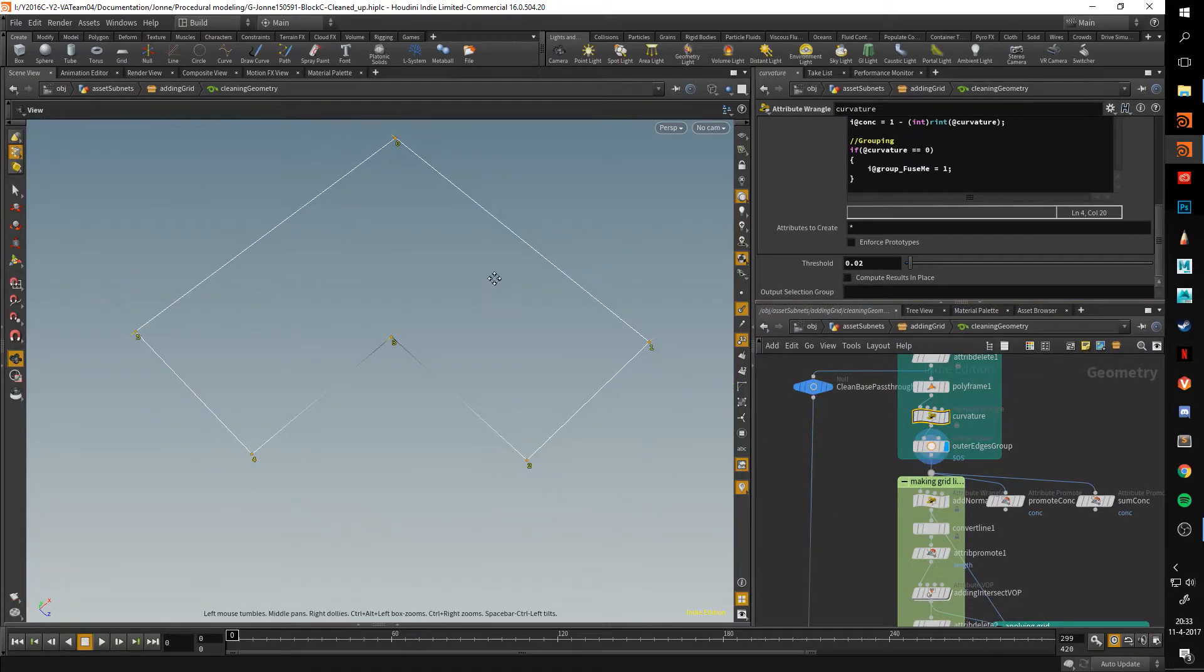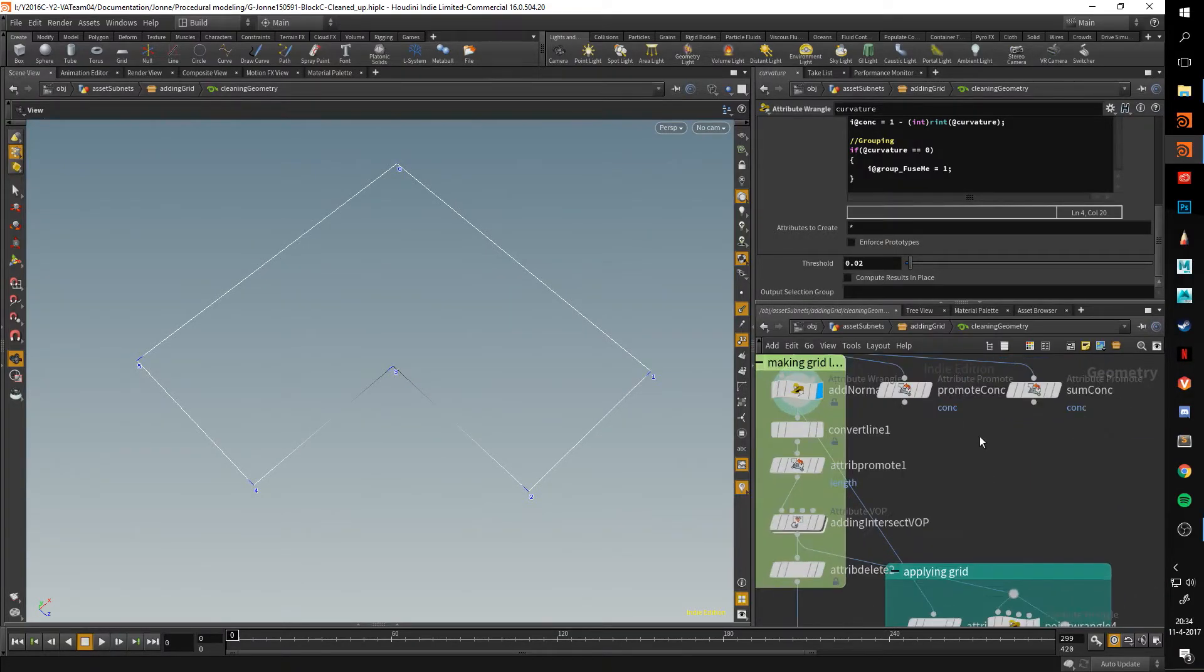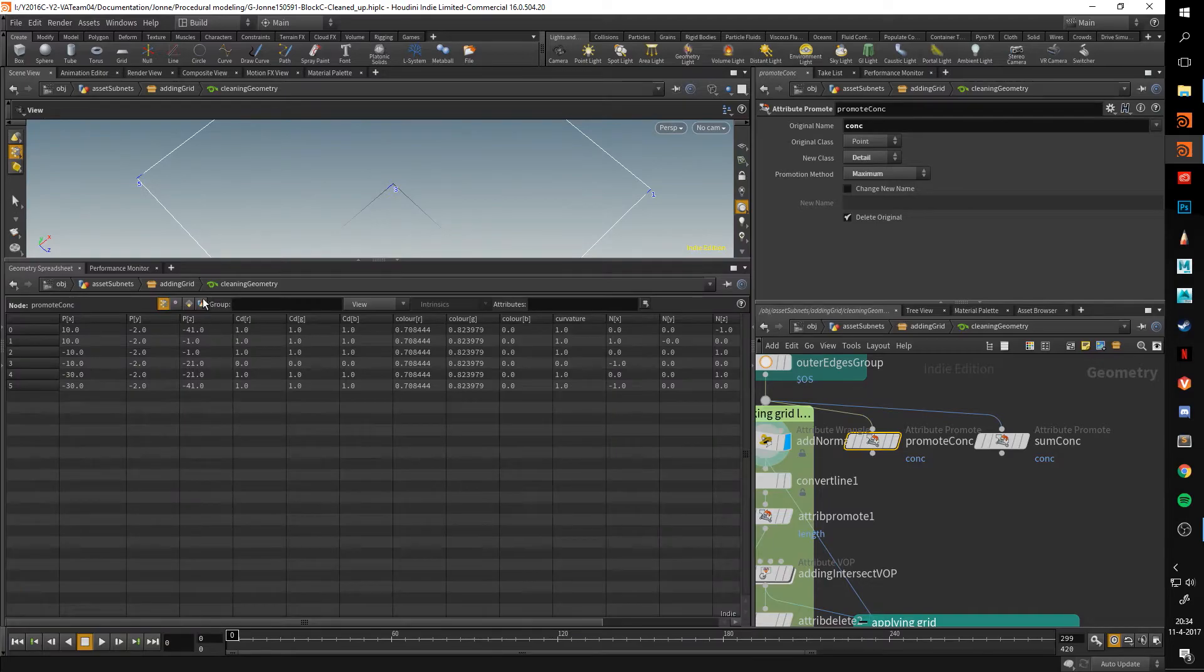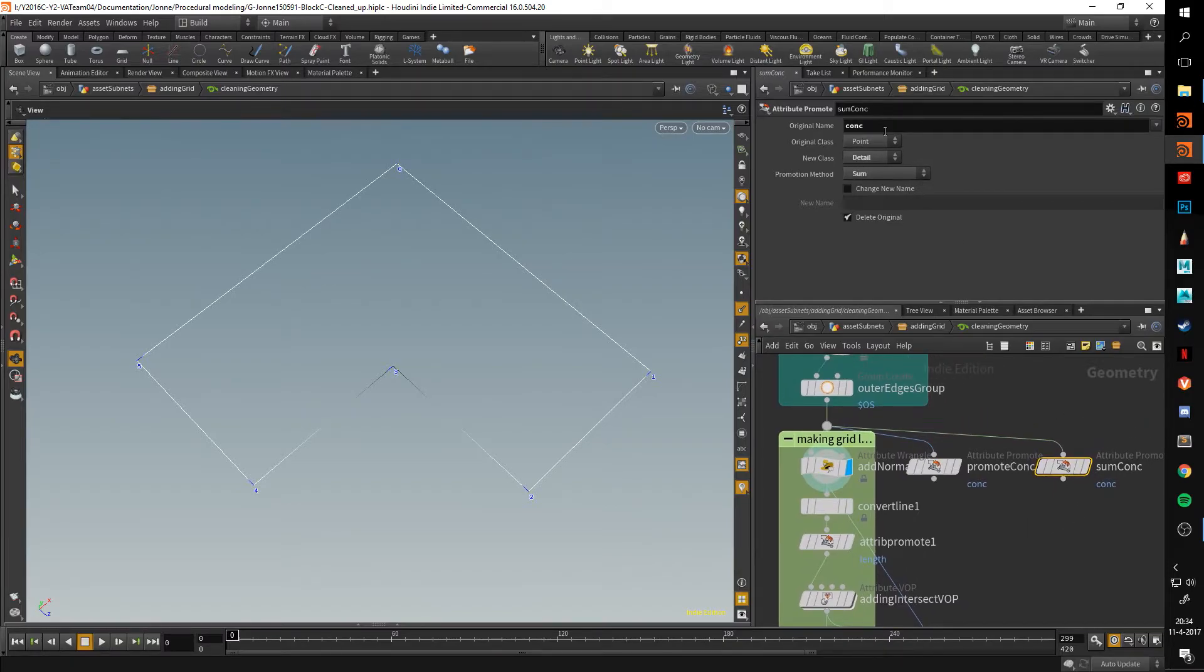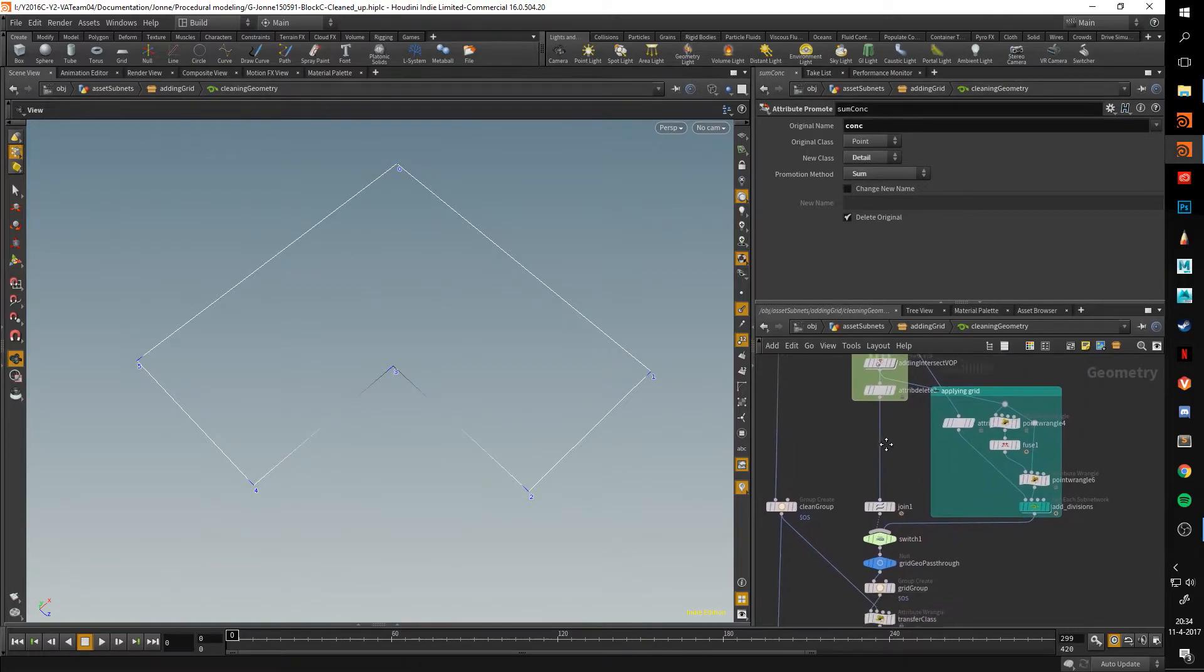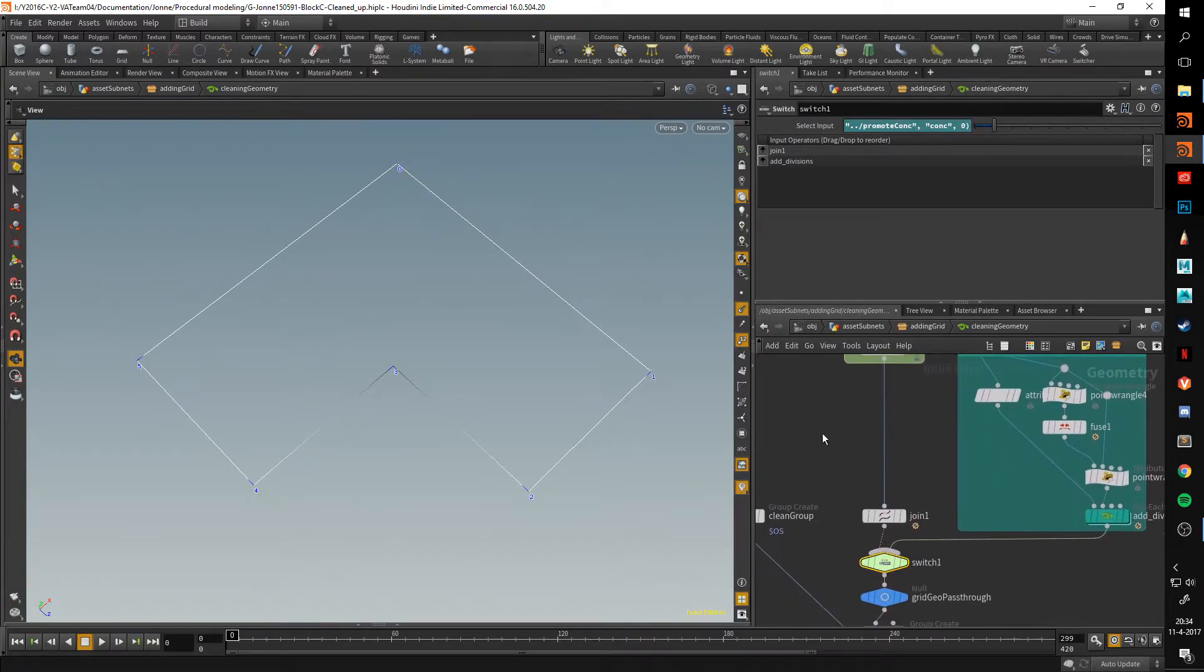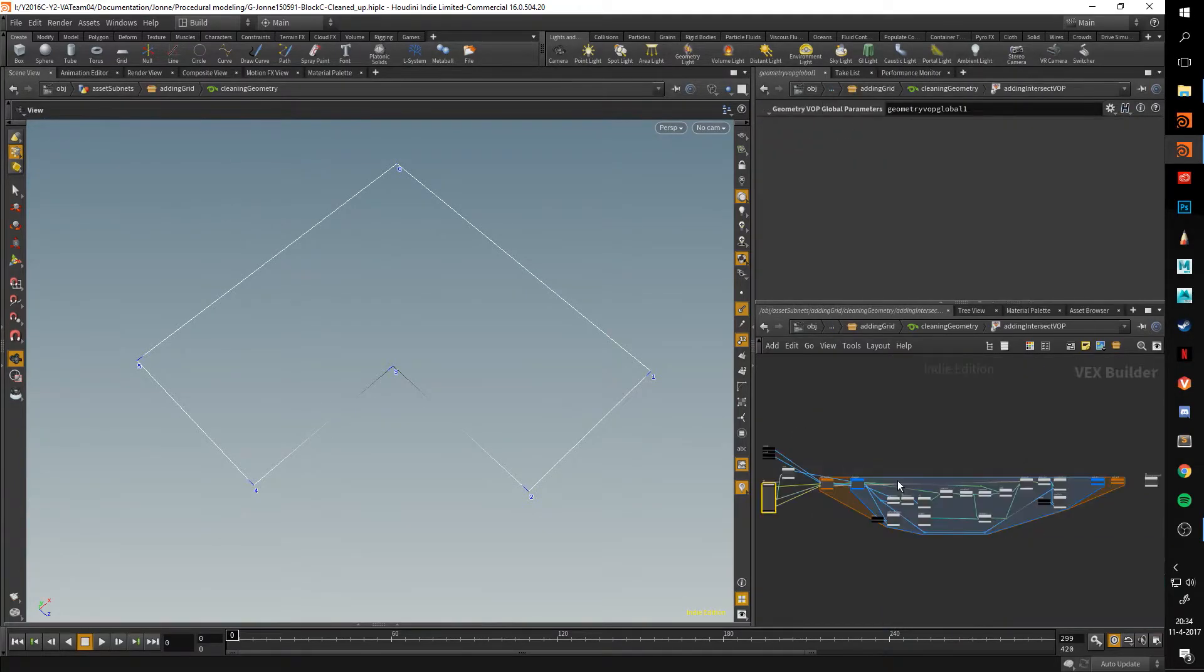Again, I group the points, and I use that concavity to determine whether I execute the following. Here there's a couple of attribute promote. This is a detail expression or a detail promotion. Basically what that does is it promotes it to a detail, and a detail attribute can be accessed from anywhere using a detail expression. Here I summarize the amount of concave points, again with detail and a sum promotion method. This part is used in here. I've got a switch which refers to that promote concavity. Basically, if there is a concave point, then it gets turned to the concave part, and otherwise it just passes through the geometry. In this case we have a concave point, in which case I go in here.